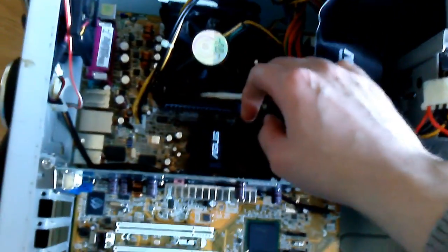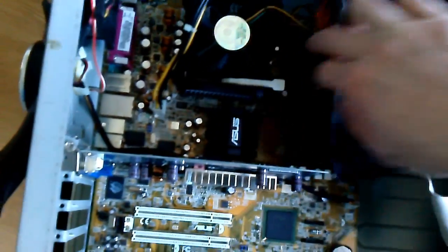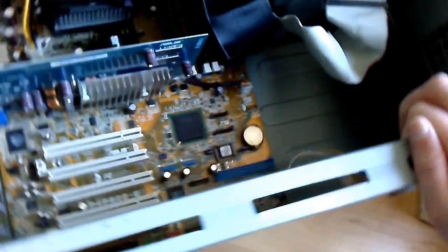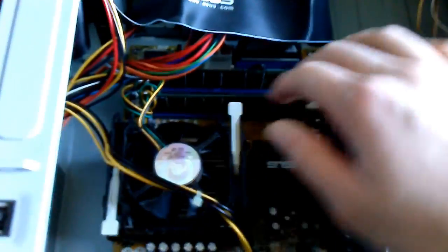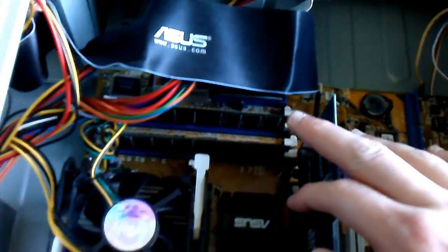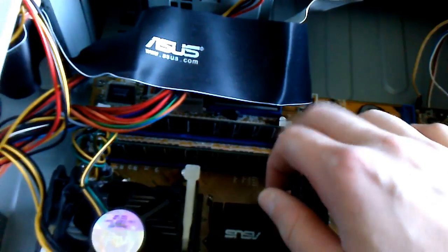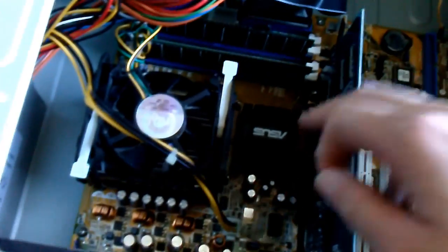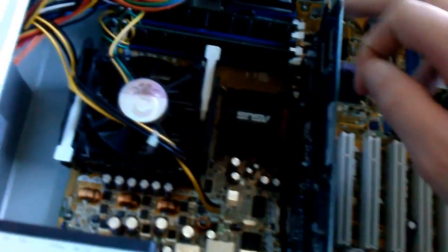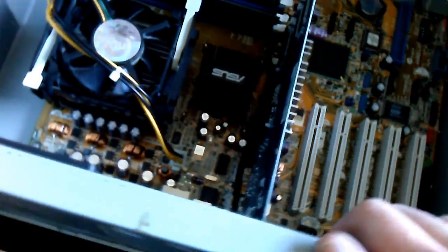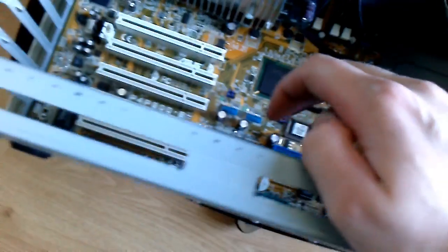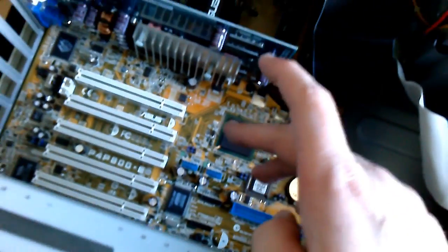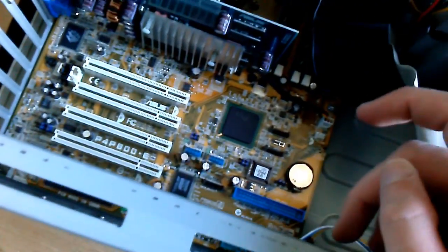So it's a socket 478, it has four RAM slots. Let's see if I can actually get the lighting a bit to improve. It has an AGP8X slot, it has five PCI slots, that's pretty much it.